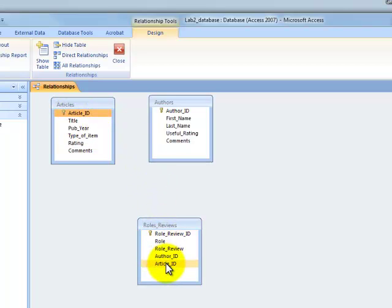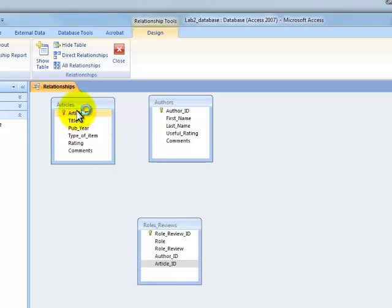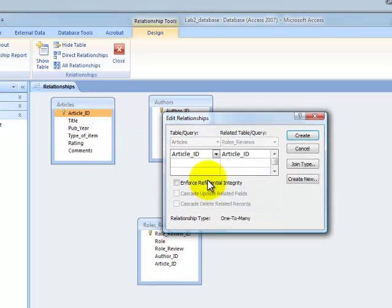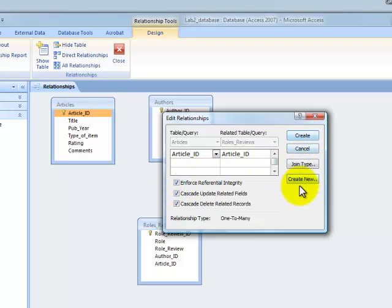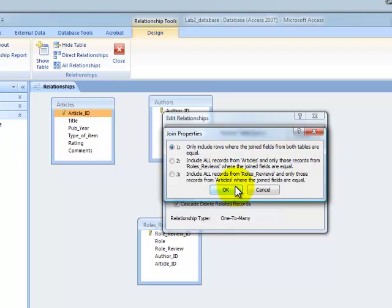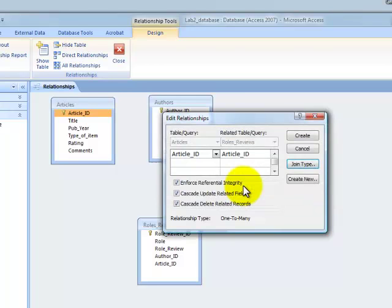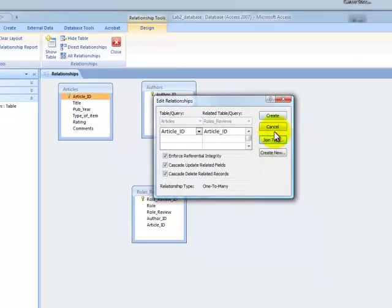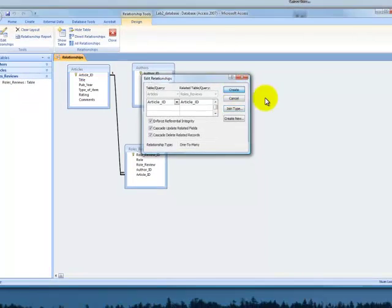Article ID there to article ID there. Check that. And you can come in here to look at the join type. It should be only include rows where the joined fields from both tables are equal. That means only include rows where article ID in table articles is the same as article ID in table roles review. And let's say create. There it is.